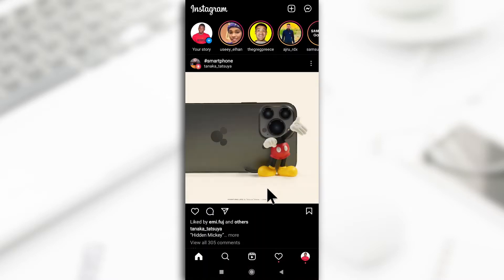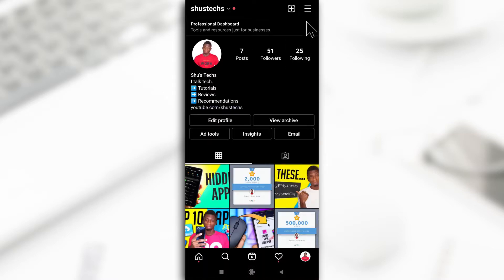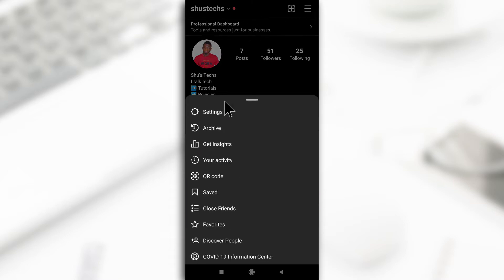Open up Instagram and then tap on your profile picture down here. Tap on this button up here and then tap on settings.